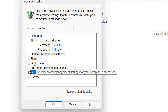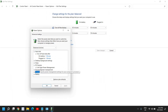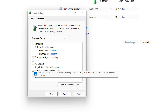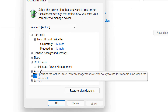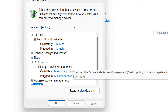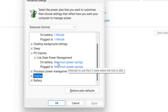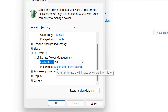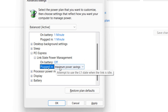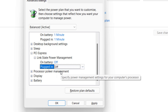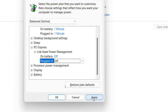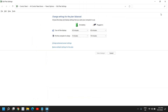The last and very important step is to go to PCI Express. Click on it and you'll see Link State Power Management. Click the plus sign to expand it. You'll have On Battery and Plugged In options. Click on the On Battery setting and change it to Off. Do the same for Plugged In — change it to Off as well. Then click Apply and OK.